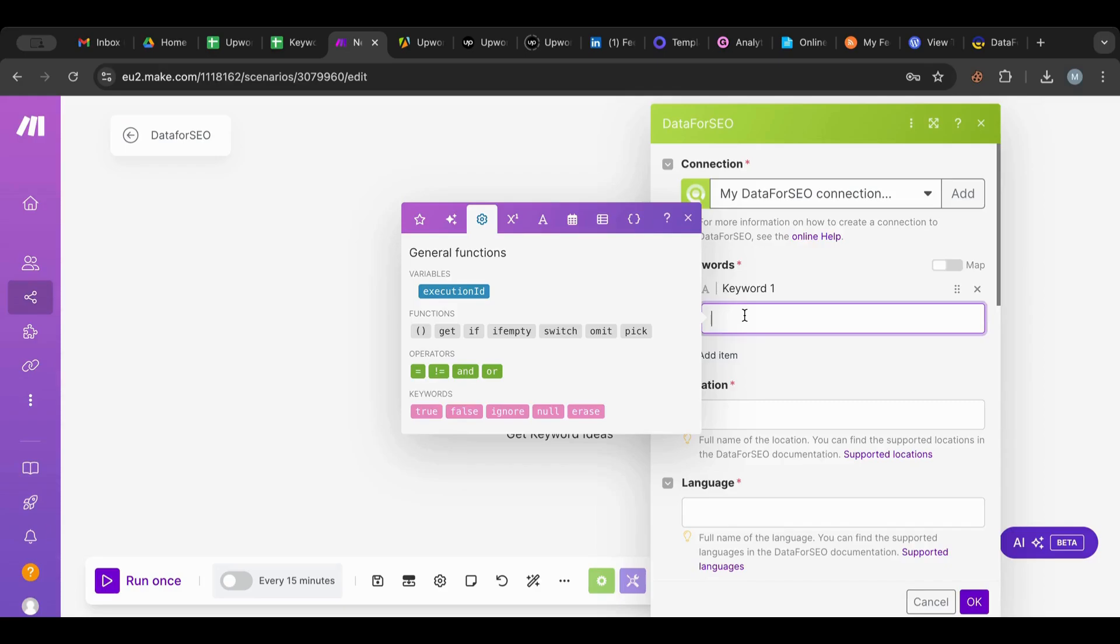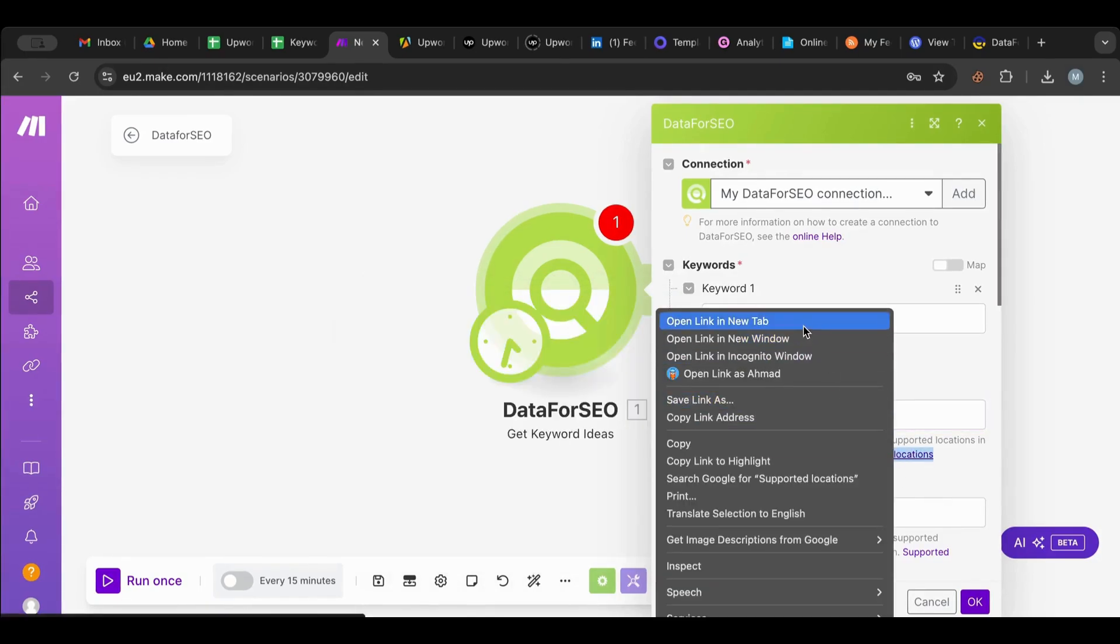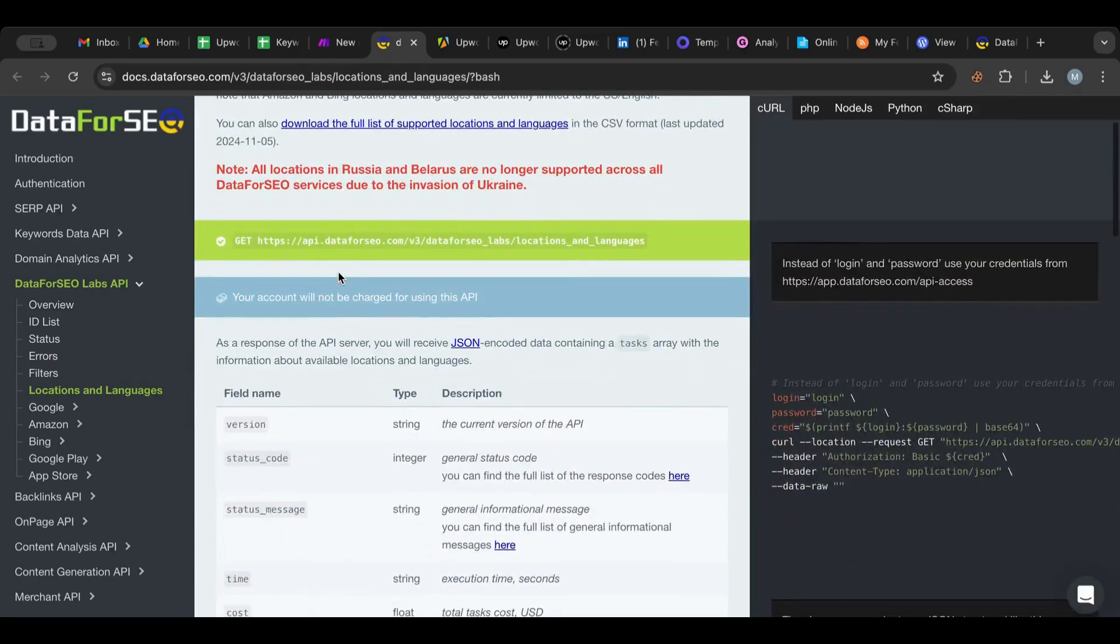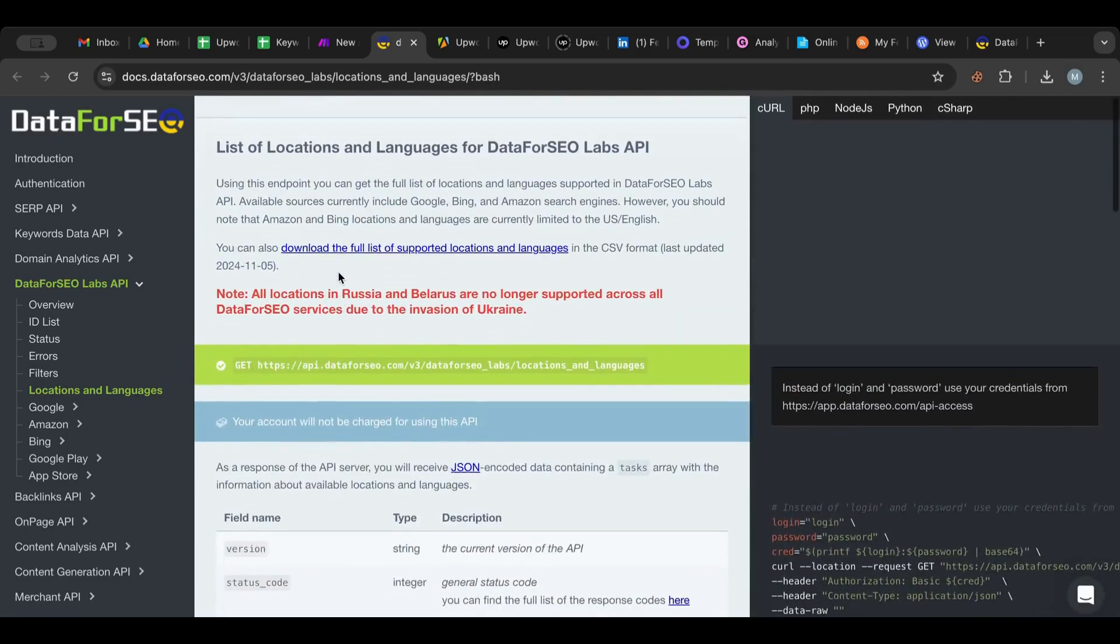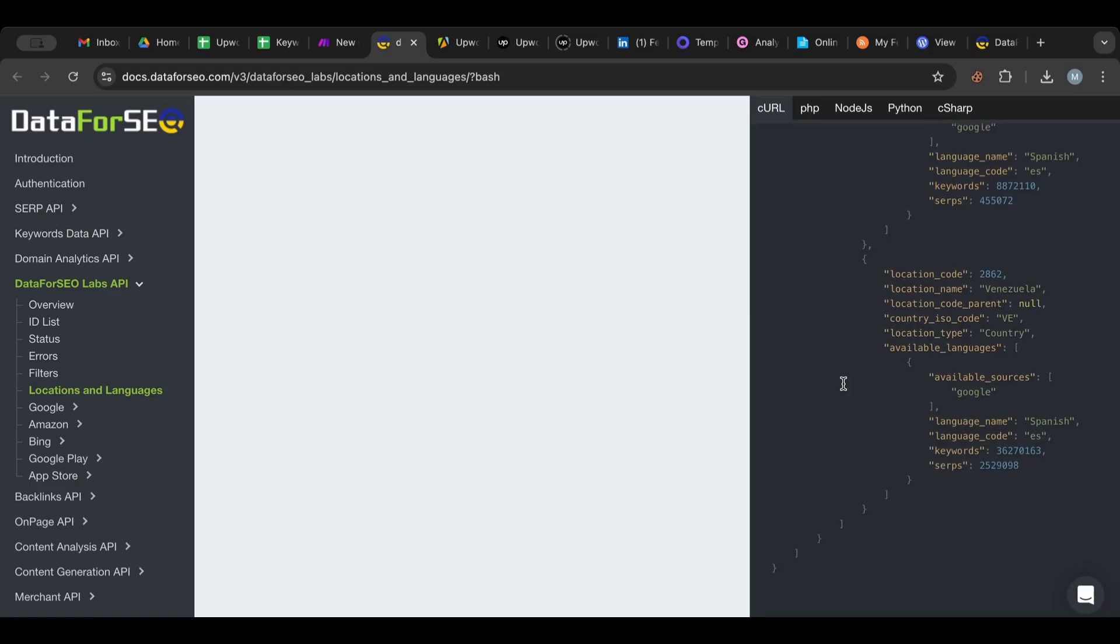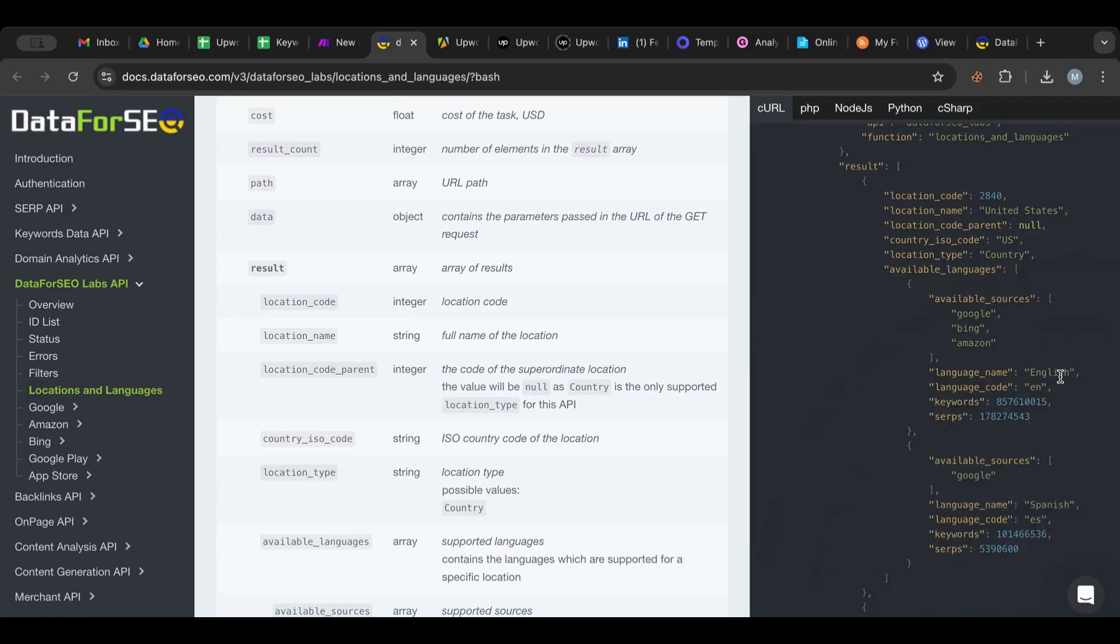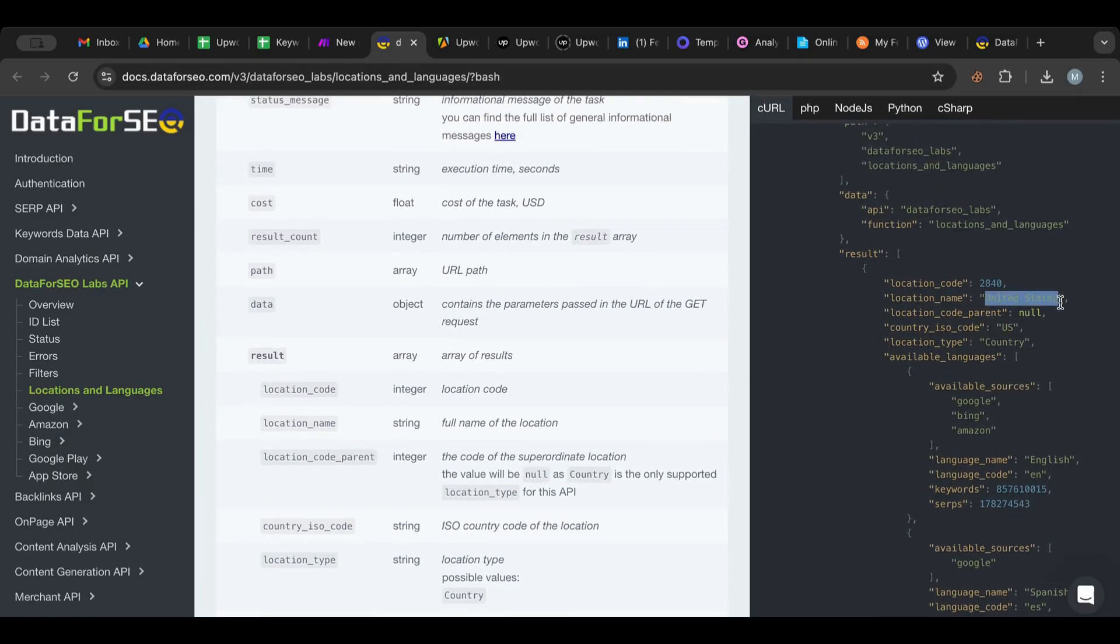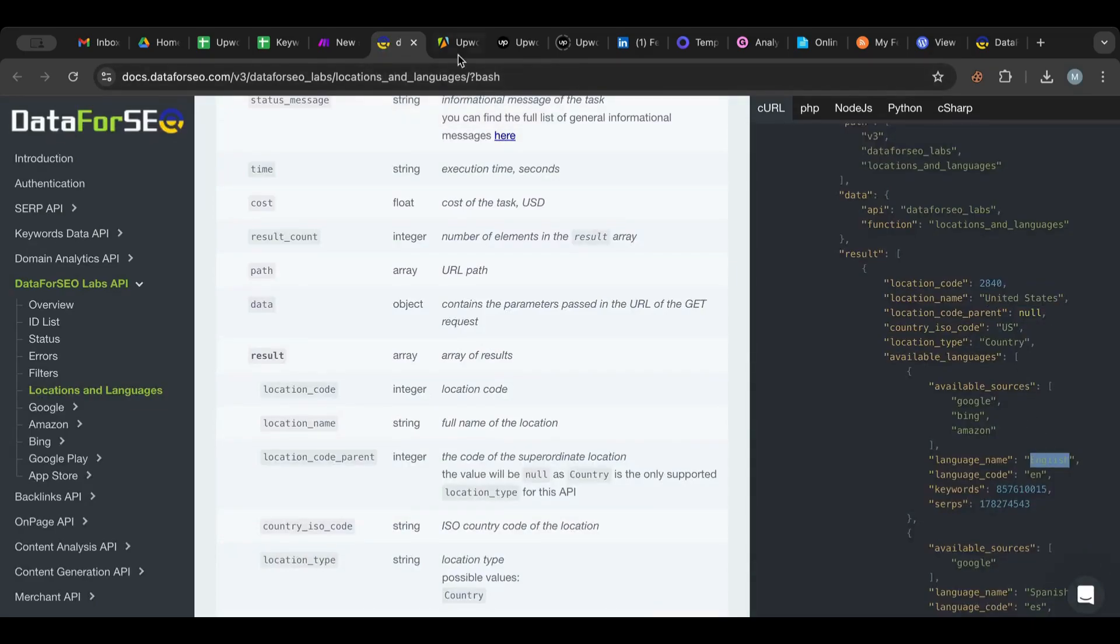Here I could specify what keywords I want. For example, let's say running shoes maybe. For location, I need to see what the supported locations are. I guess I'm going to do United States. Yeah, United States as a country. I'm going to copy that and put that here.